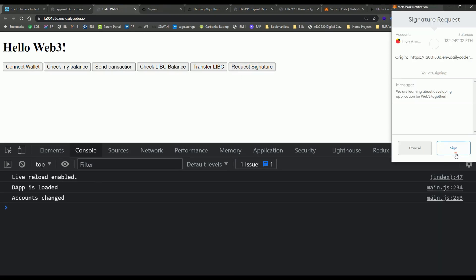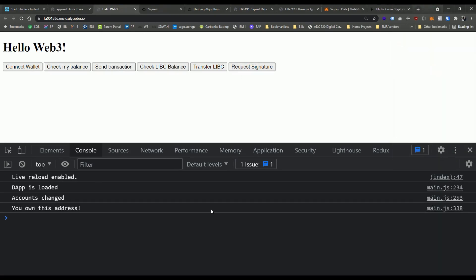And let's see if that works. Request the signature, sign it, and boom, you own this address. Excellent. So that seems to be working.